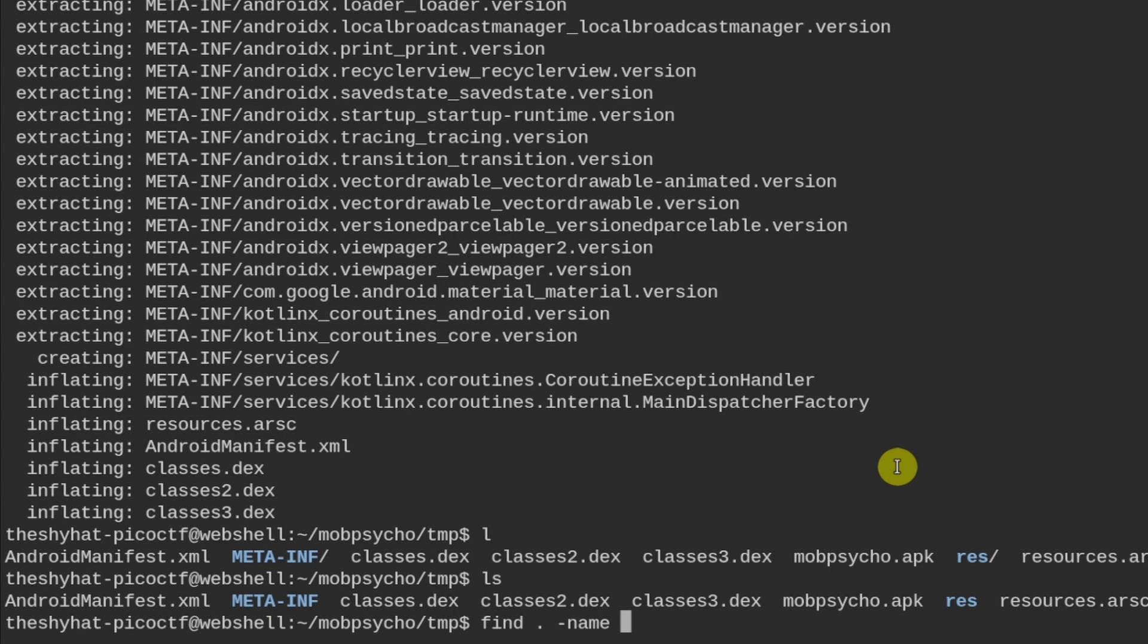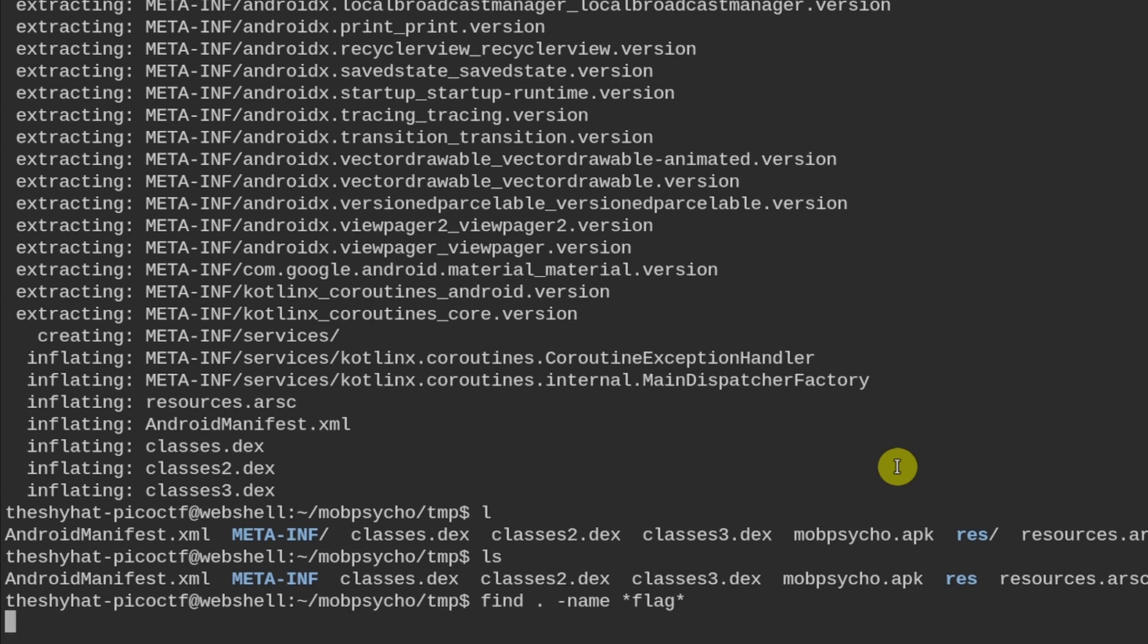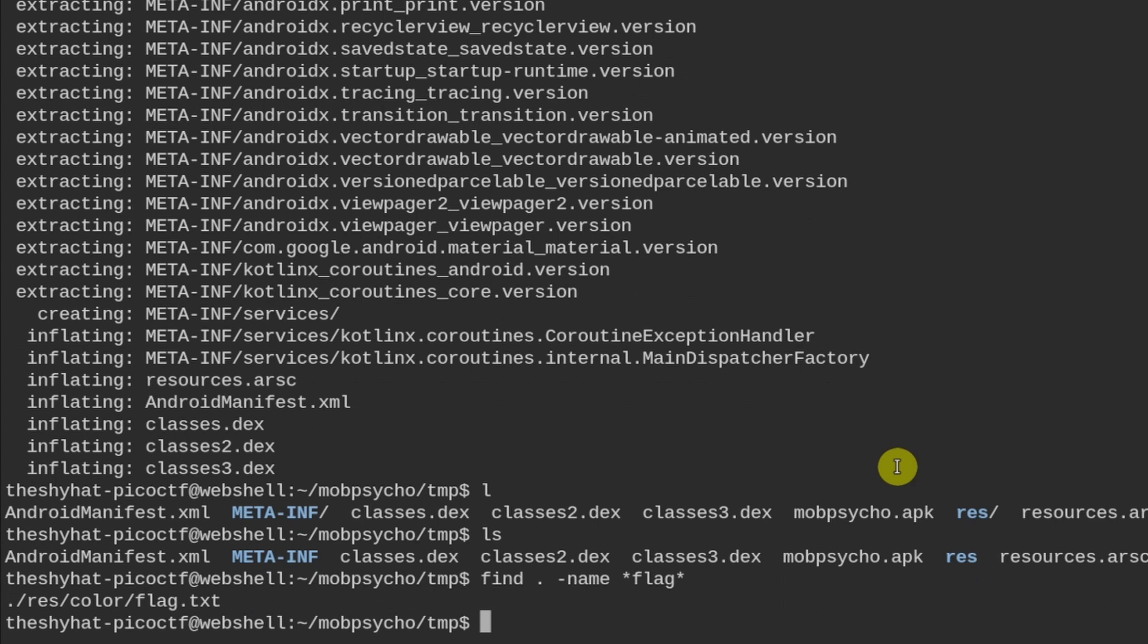And we need to search for a file name. And for example, we can look for something called a flag. So sometimes in these forensics challenges, we're looking for something called a flag file. So we could do star flag star, which means that we're looking for any file with the name that contains the string flag inside of it. So we can search for that. And it's going to find this file right here called flag.txt.